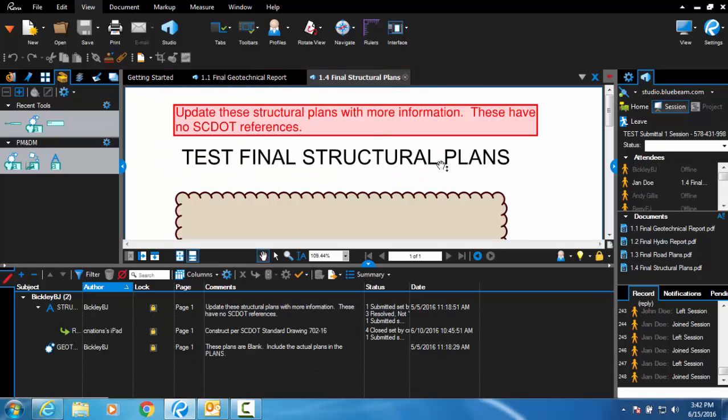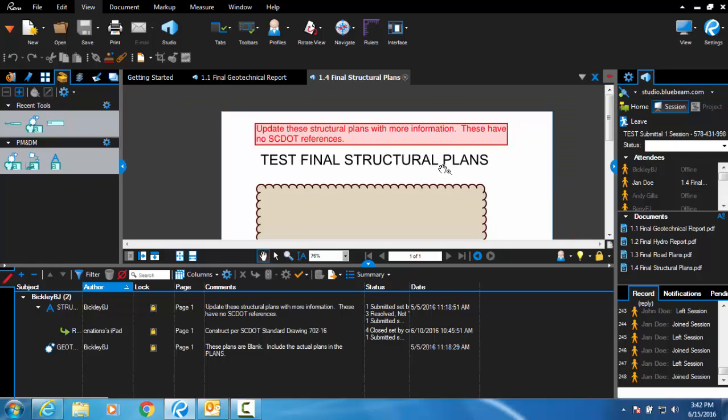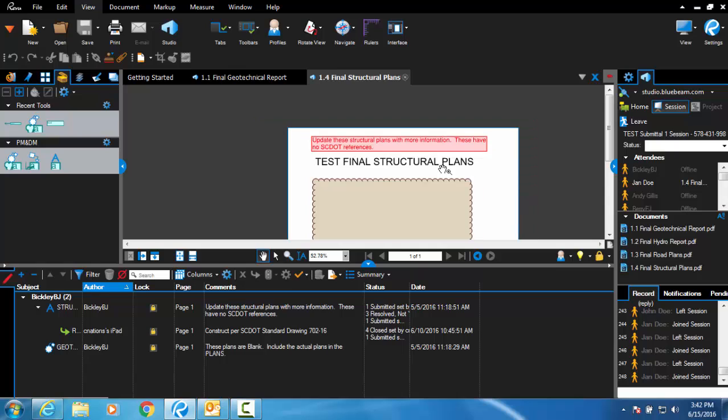Bluebeam automatically detects what kind of document you are viewing. In a plan set where the pages are 11x17 or landscape, the mouse scroll wheel defaults to a zoom function similar to CAD software.